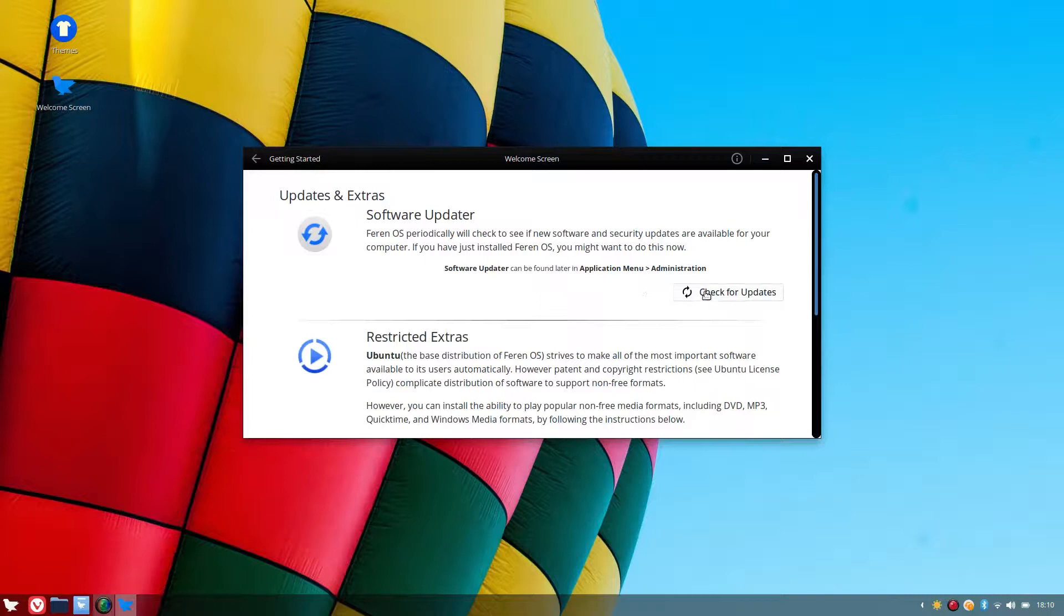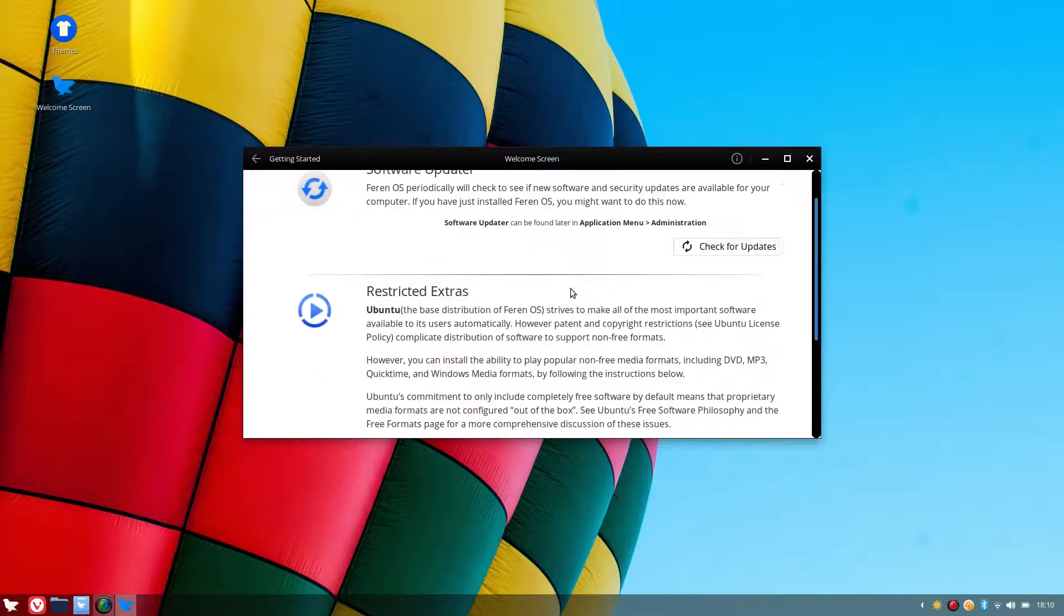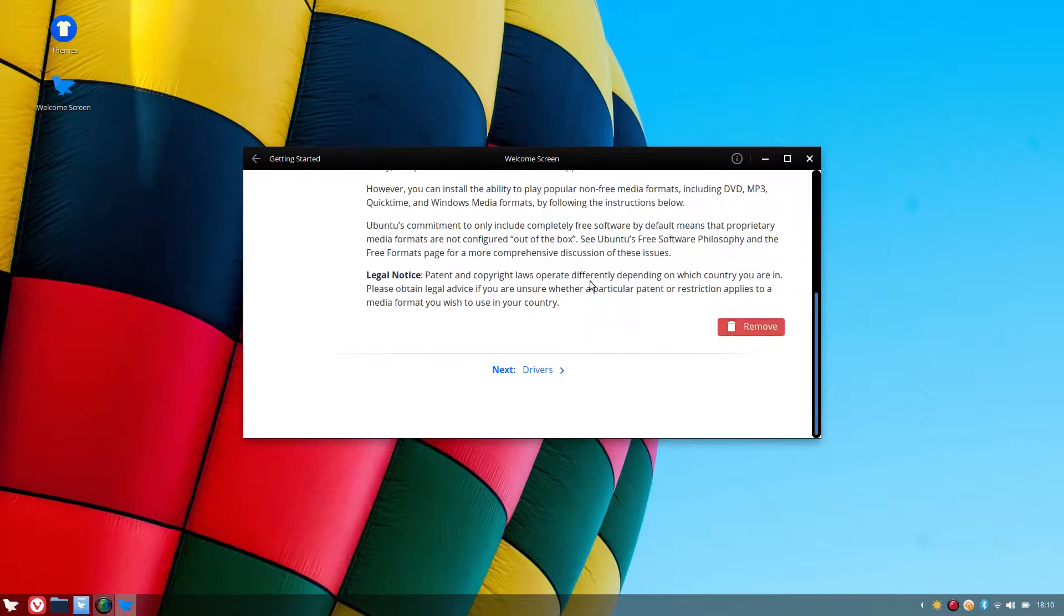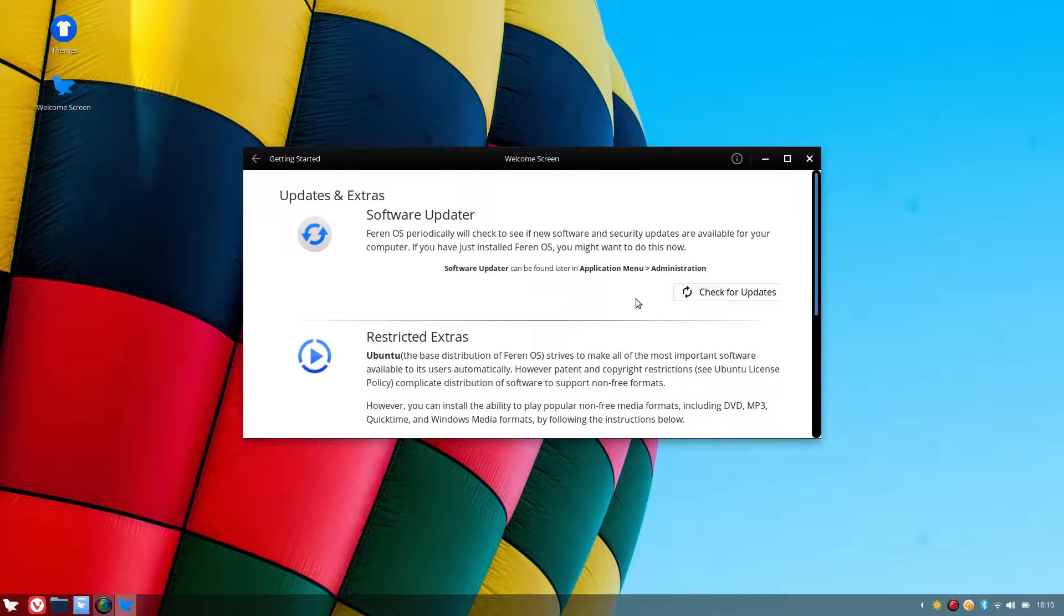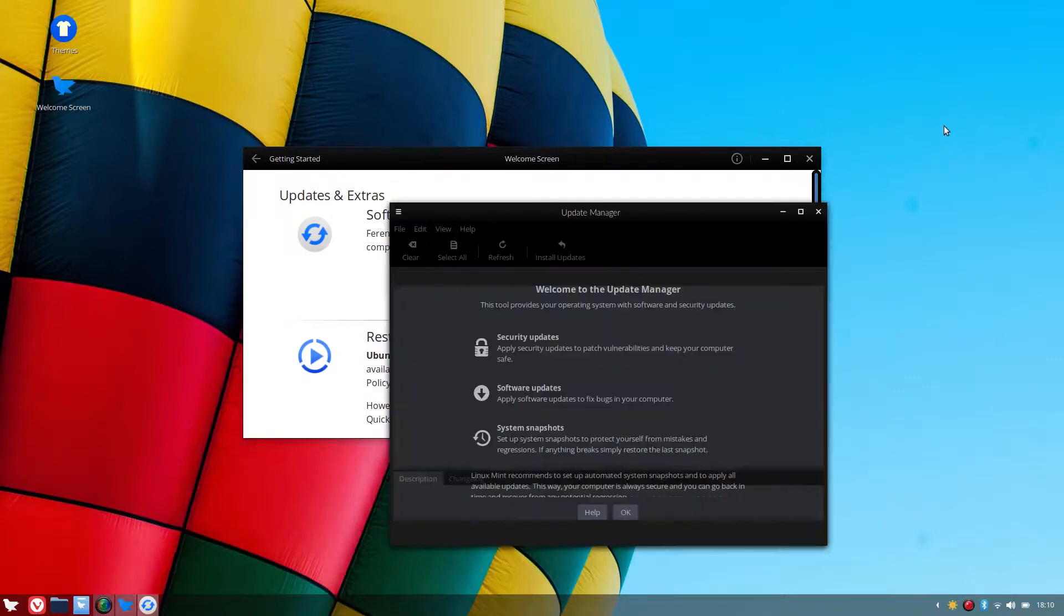So we'll check for updates. Restricted extras should be installed. Yep, we did that during the pre-desktop login. So we'll check for updates.